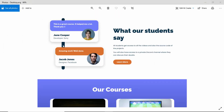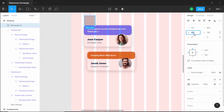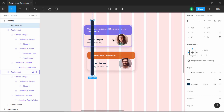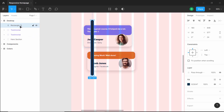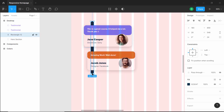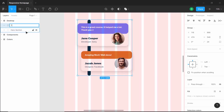Now let's add the background shape. Let's create a rectangle, set the width to 28 pixels, the corner radius to 24, increase the height, and change the background color. We need to send this behind the testimonials — drag it down or press Ctrl+[ to bring it back. Adjust the height and spacing to 50 pixels. That's it with the left part of the testimonial section — let's select all of it, group it, and name it 'testimonials left'.